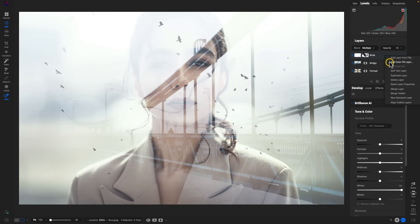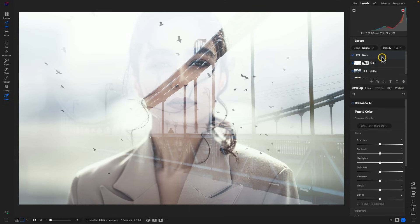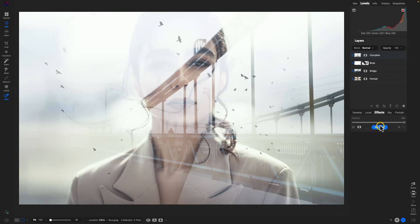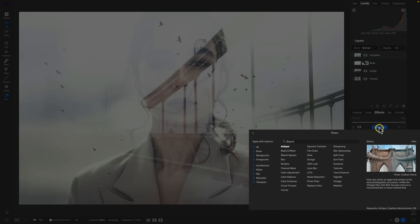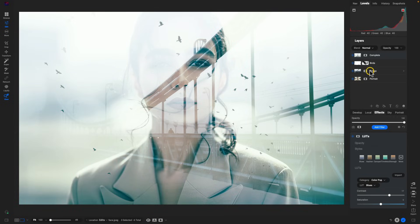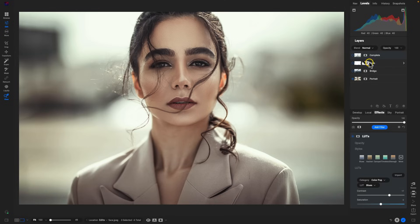Let's now merge these together by creating a new stamped layer that will duplicate these three layers on the bottom and merge them together. We'll rename this 'complete.' In our complete layer, let's add on an effect filter — we'll go into one of my favorites, LUTs, and add in a bit of contrast. I really like that blue tint it's adding into the scene. The great thing about creating a new stamp layer is we can always go back in and readjust those underlying layers if we need to.